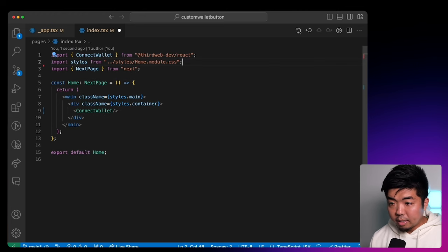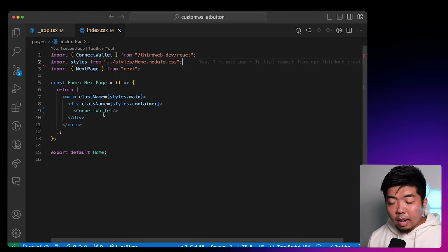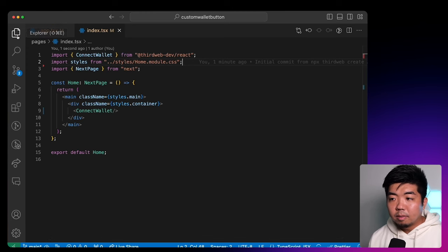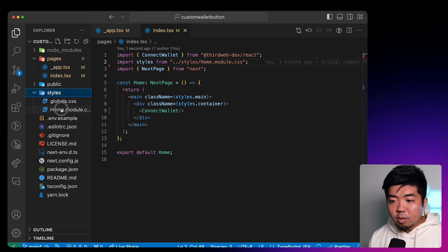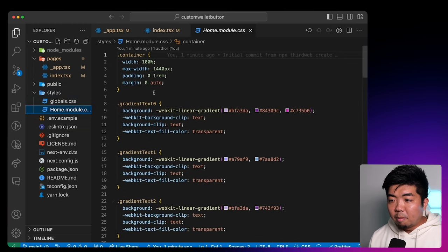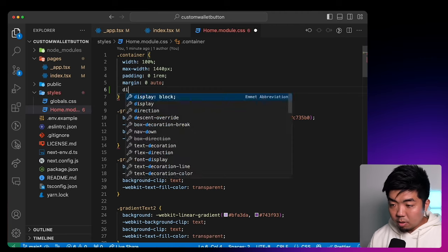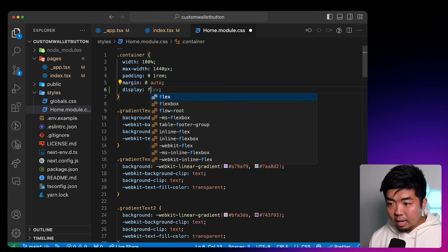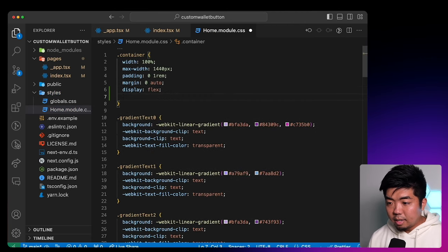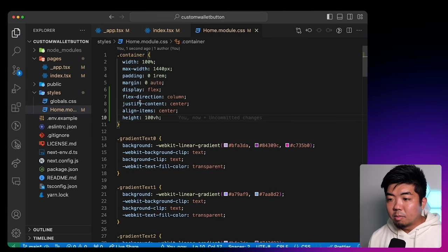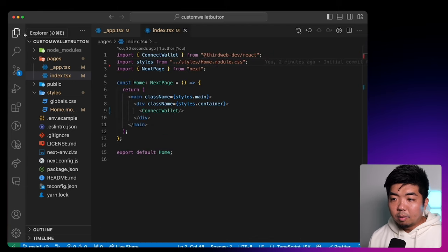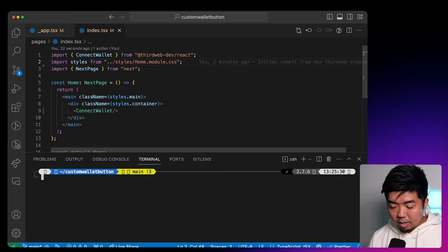Let's center our button in this container. I'm going to open up my styles folder, go to home.module.css, and set display flex and center everything. I'll close that. So I'm just going to display flex and center everything, and then we'll run our project.